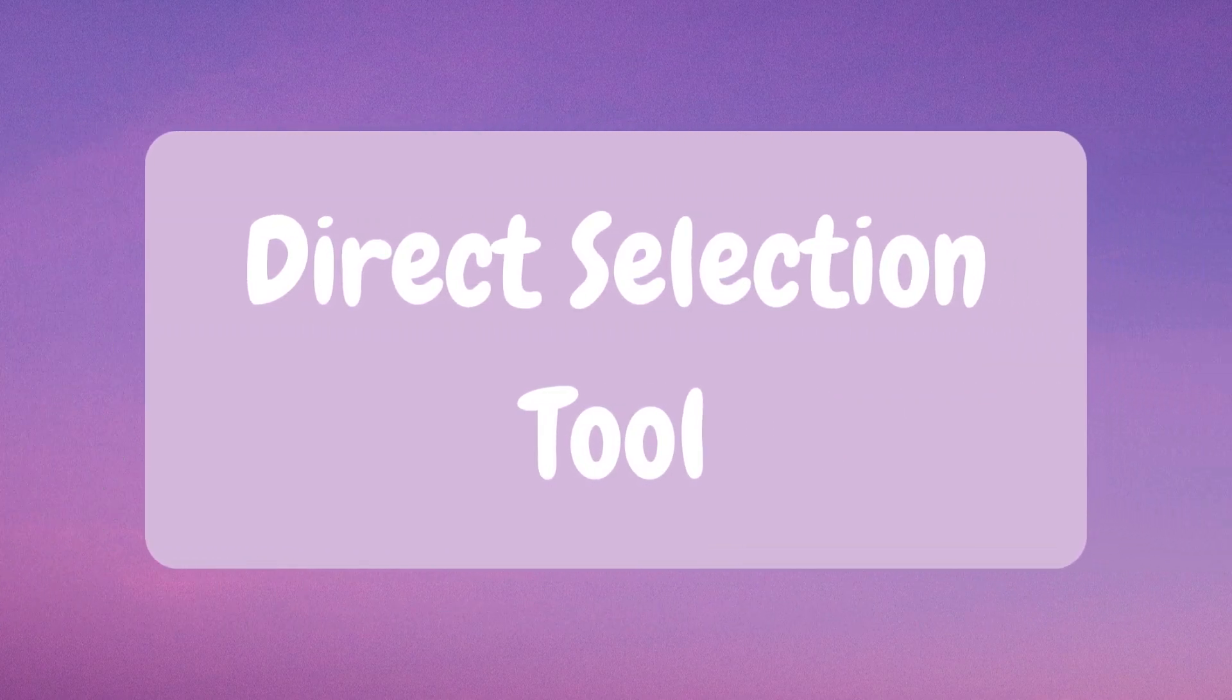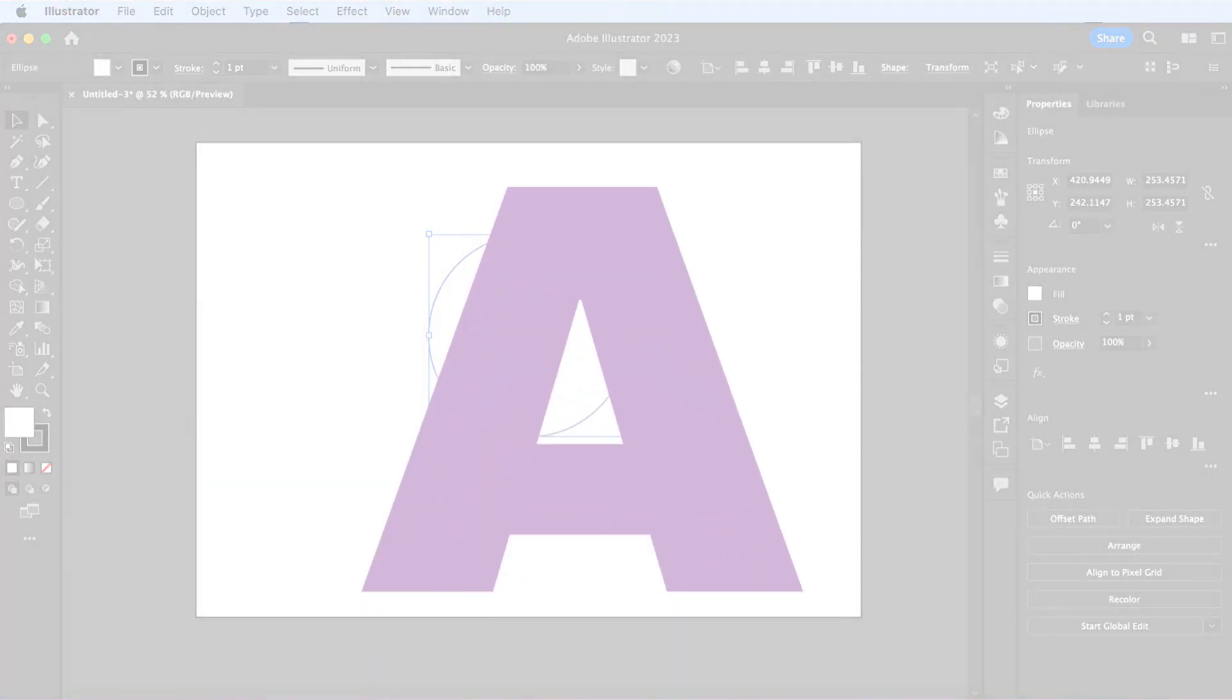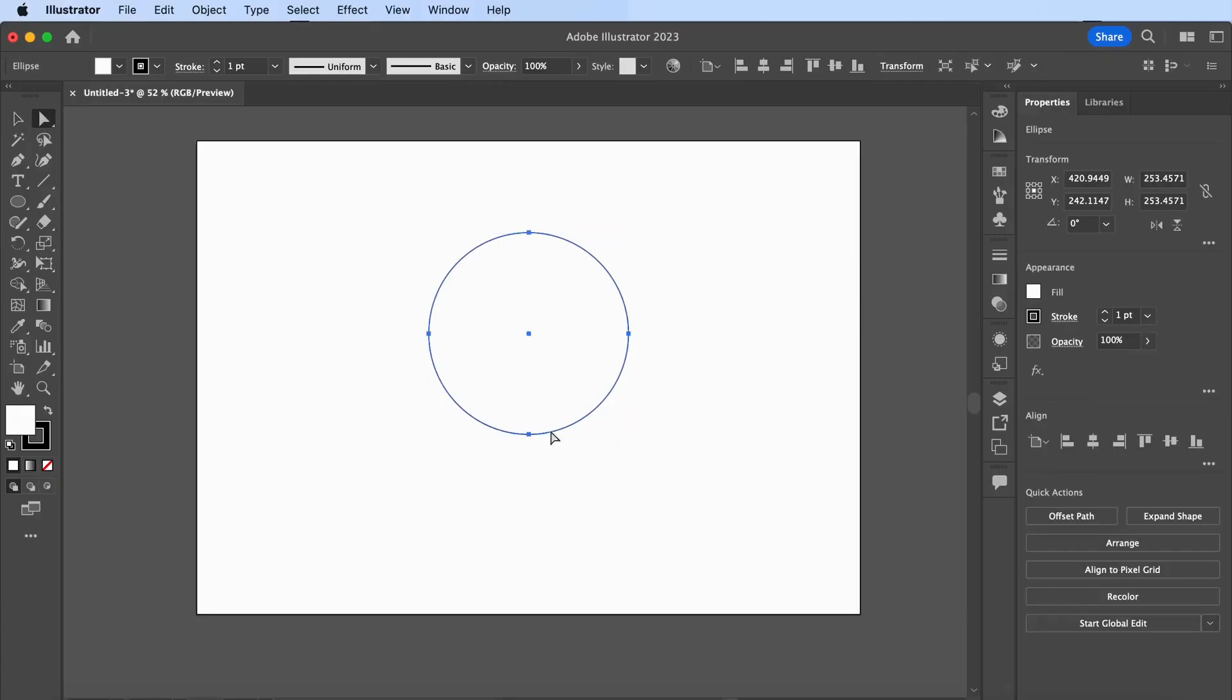Direct selection tool. Press A on your keyboard to manipulate the shape of your design.